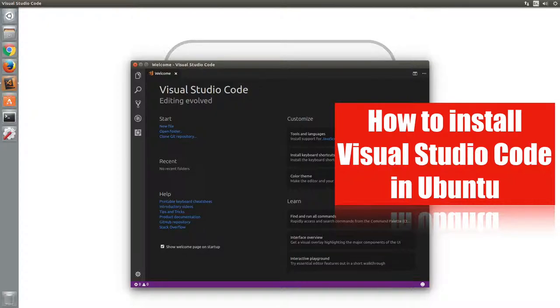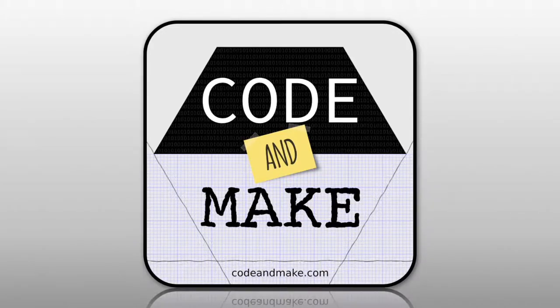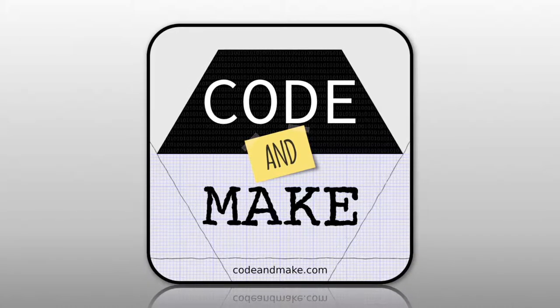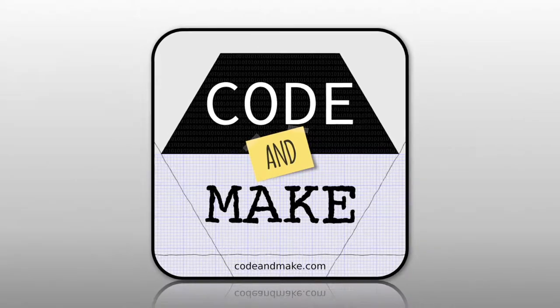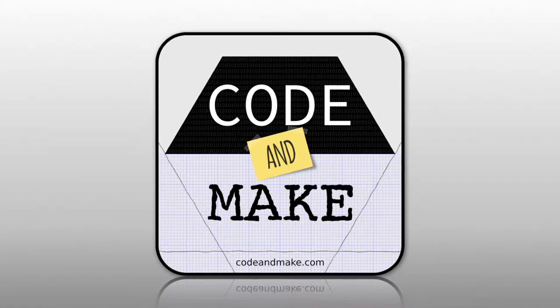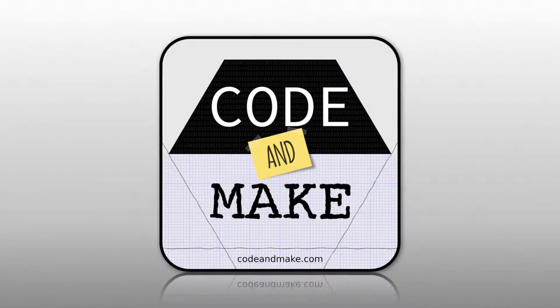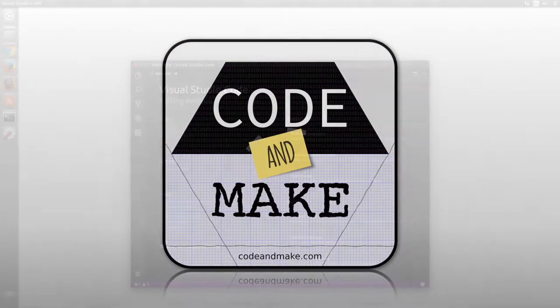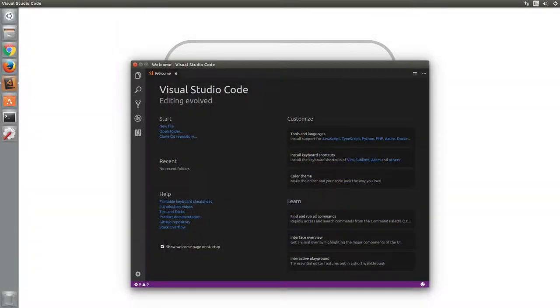How to install Visual Studio Code in Ubuntu. When it comes to writing code, there are many editors to choose from. The editor you choose really comes down to personal preference.